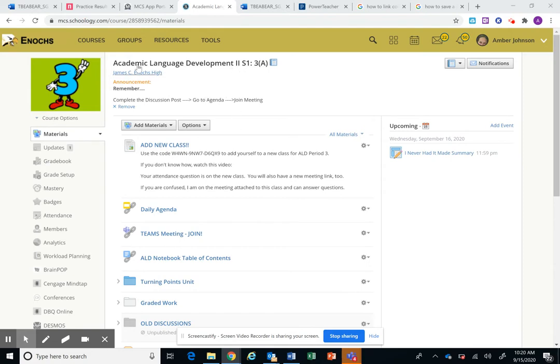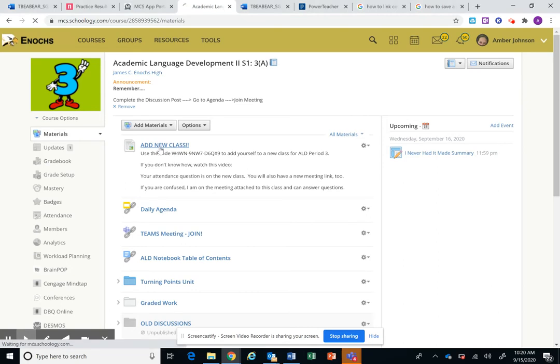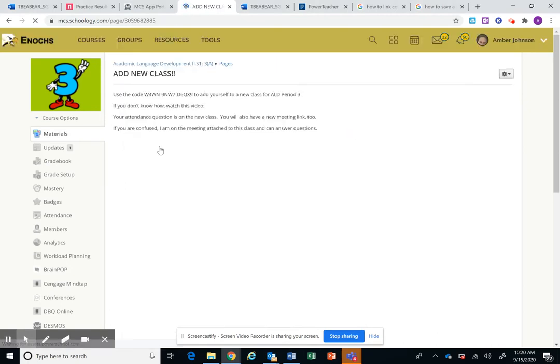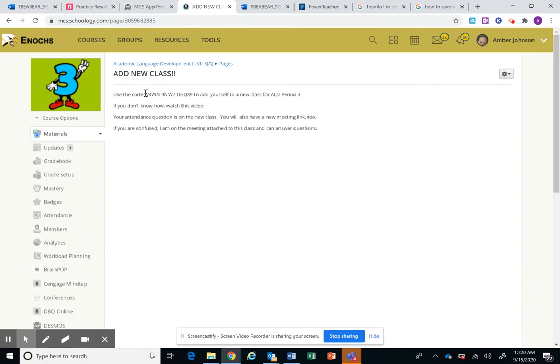So at the top of your page you're gonna have 'add new class' as your banner at the top. So you click on that and when you do that you're going to have the code for a new class. You want to select it all.